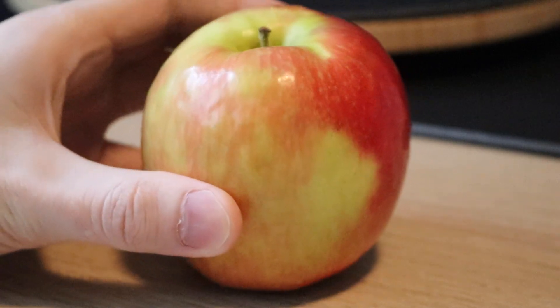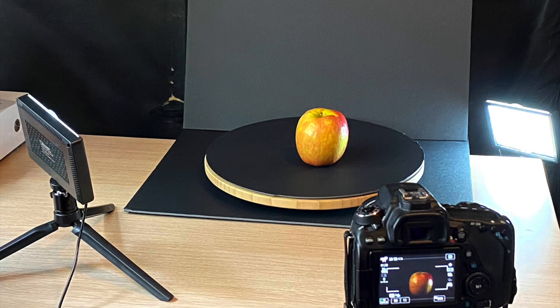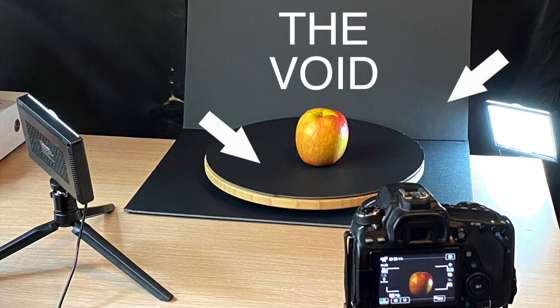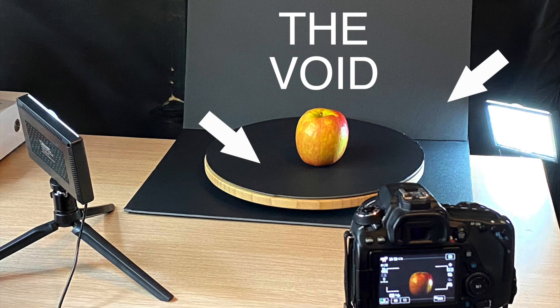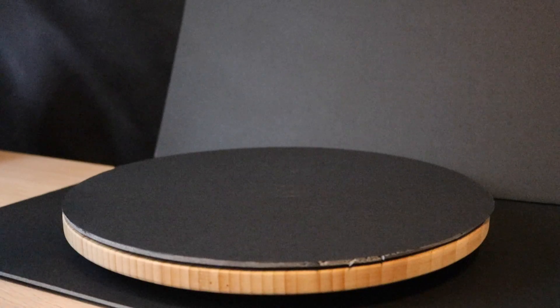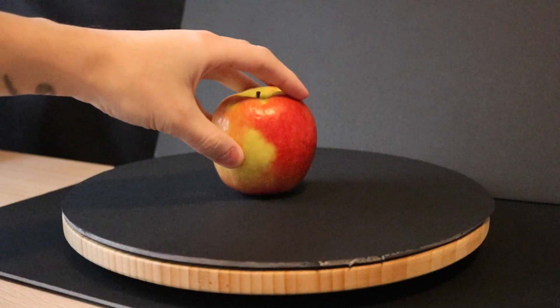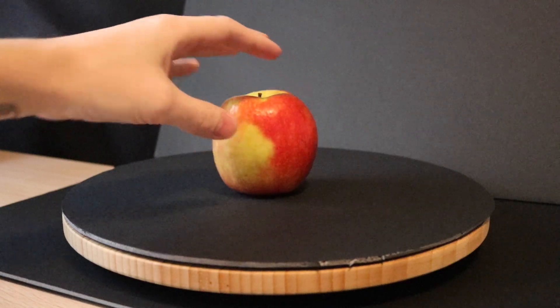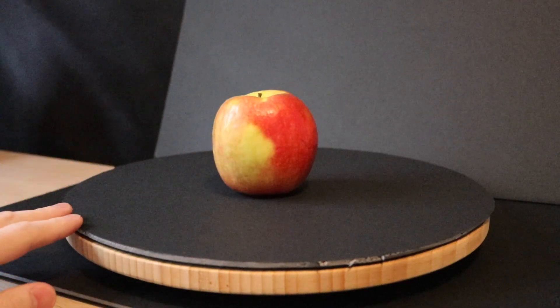To scan this apple, I'm using a technique that Eric Christensen calls scanning into the void, where we're trying to create a very dark background and platform for our object so we can wind up with a photo that's completely featureless other than our model.